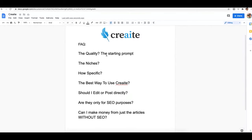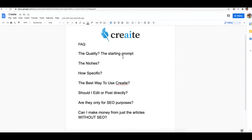You want to think about your starting prompt as if you were about to sit down and write a 500-word article yourself. Put yourself in the frame of mind as if you were going to spend the next 30 minutes writing an entire article, and that first sentence you write in that frame of mind — that level of quality is what you want to supply to Create as your starting prompt.